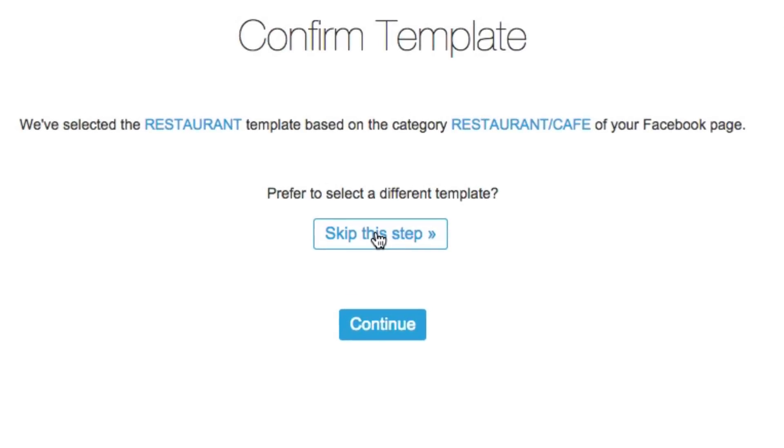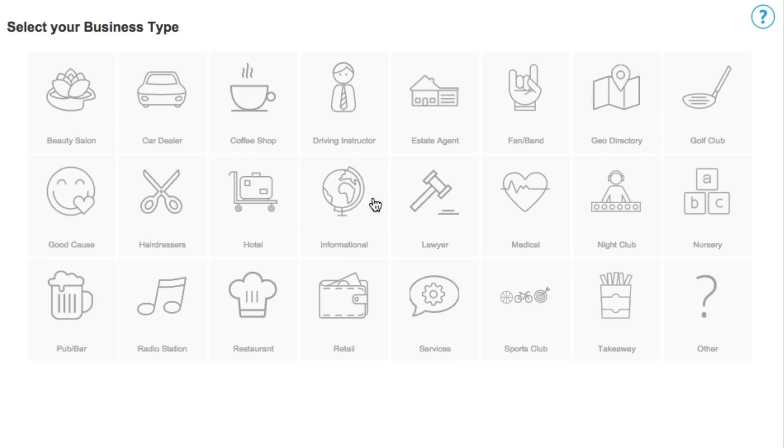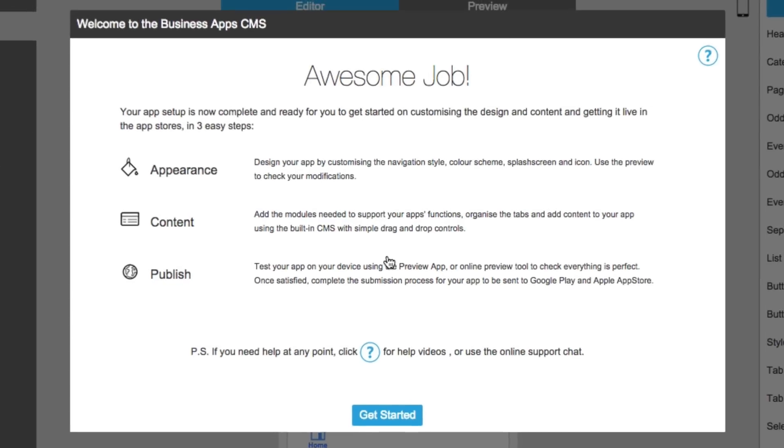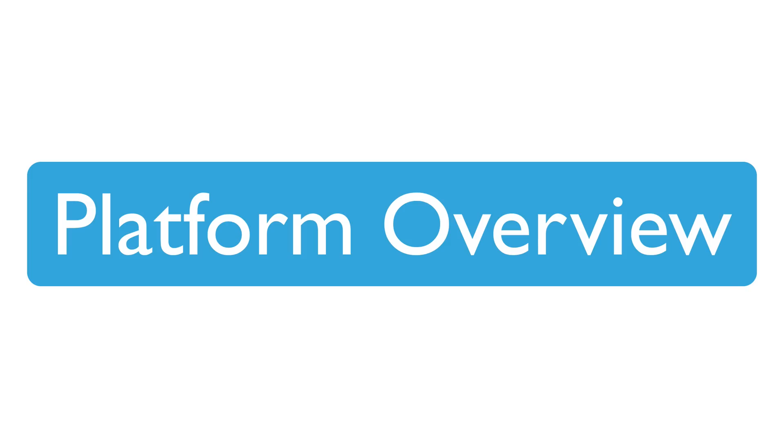Or, skip this step to manually browse and select the business type most relevant for your app. Now your app is ready for you to customize.